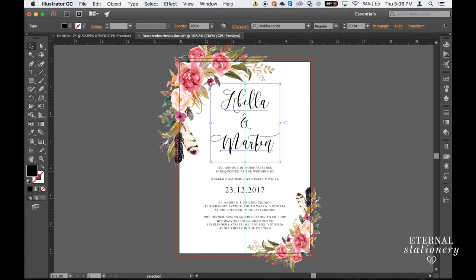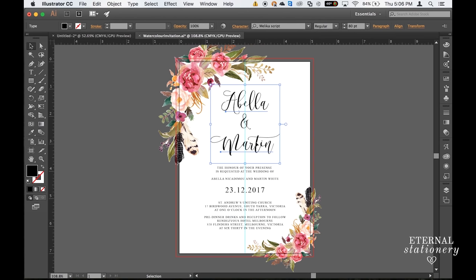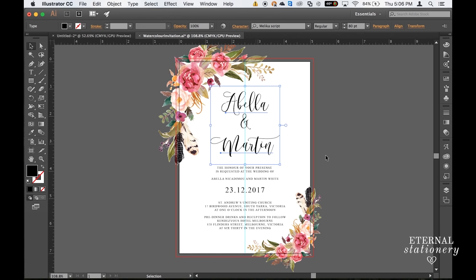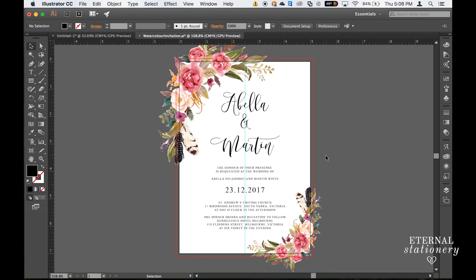Okay, so my flowers are where I like them. And the last thing I need to do is just play around with the text and make sure it is in a good location.